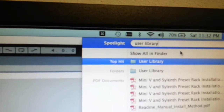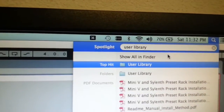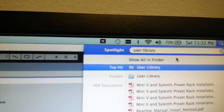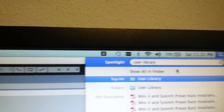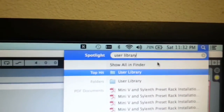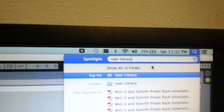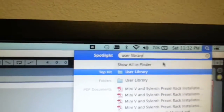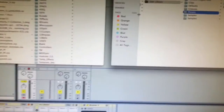The next thing you want to do is locate your Ableton Live 9 user library. You probably know where it is, but if you don't, you can put it in Spotlight and it'll come up there. Click on that to get another Finder window up.